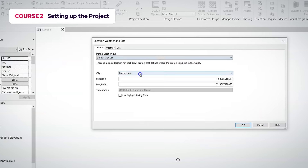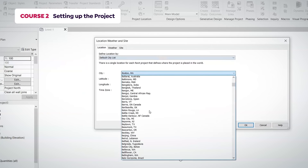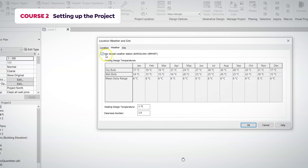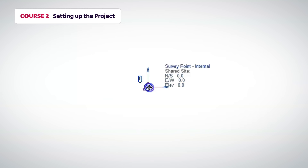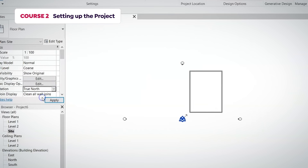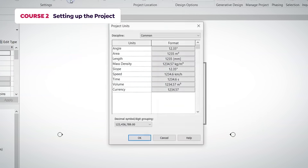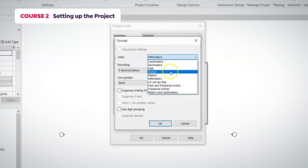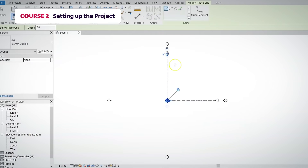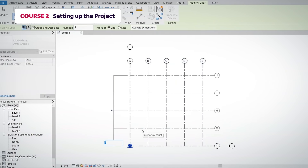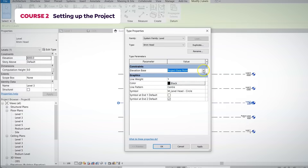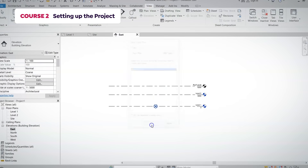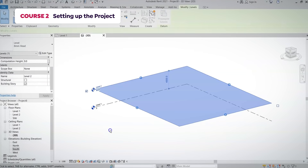In the second course, we will show you how to prepare your file before you start modeling by selecting a real-world location. We will set up the coordinates of the plot, the desired units, and you will learn how to create grids, levels and all the types of views, such as sections, elevations and 3D views.